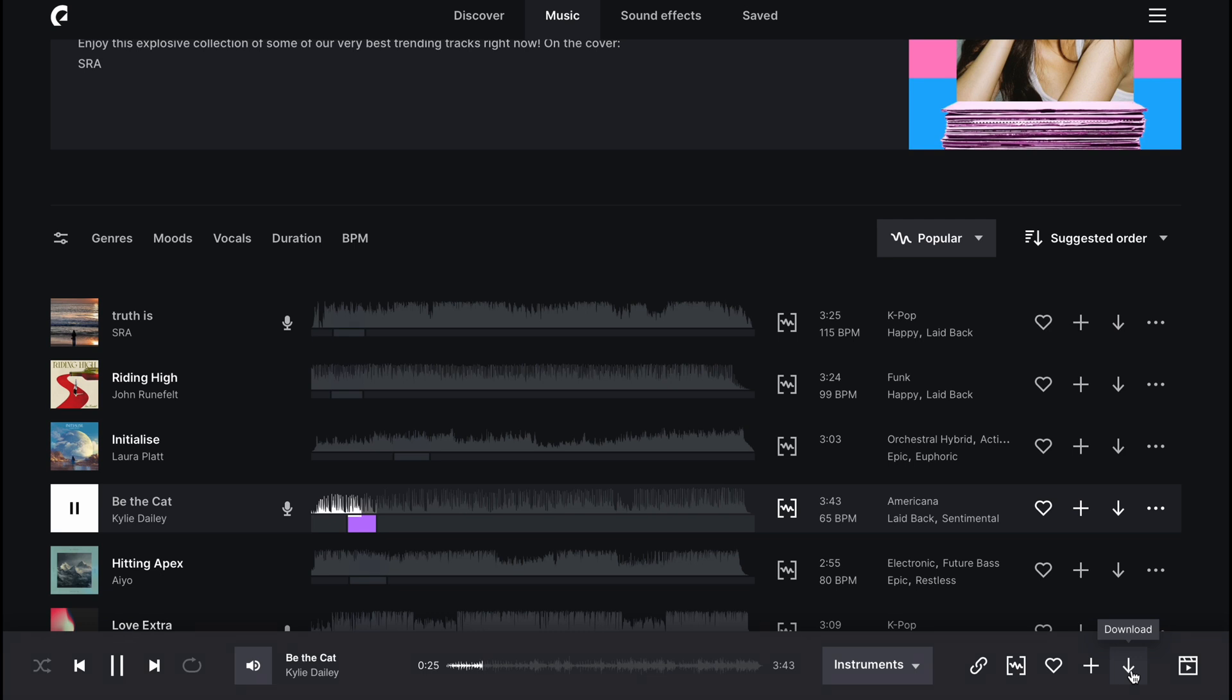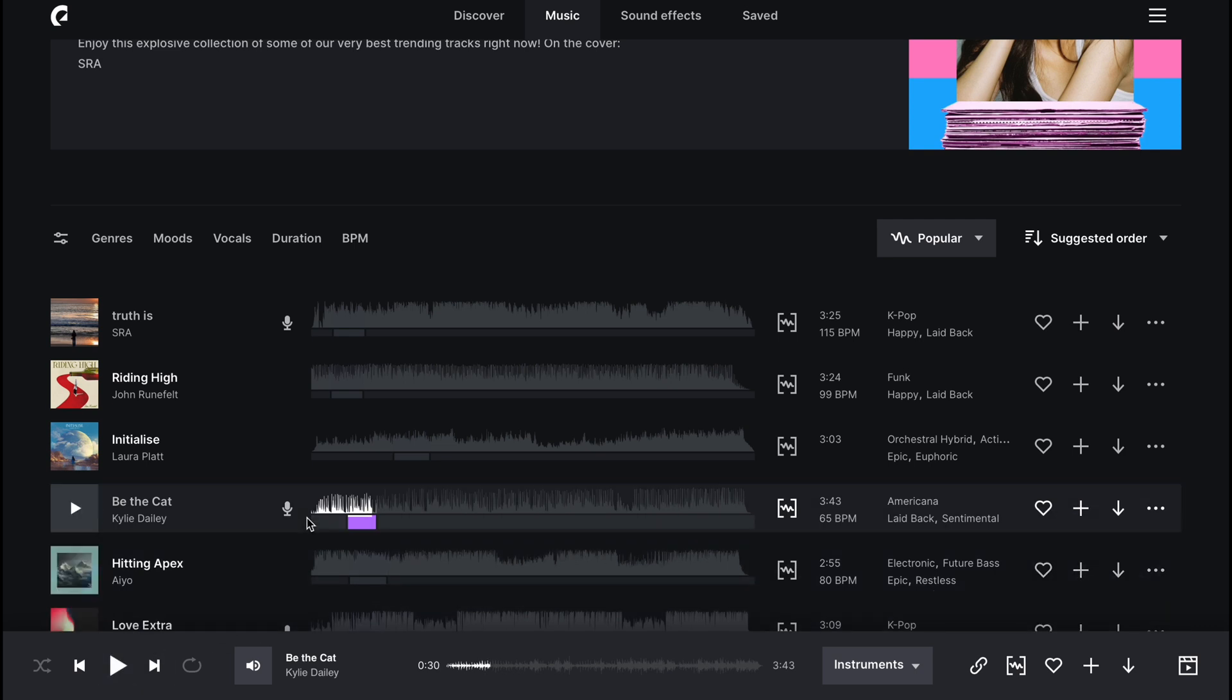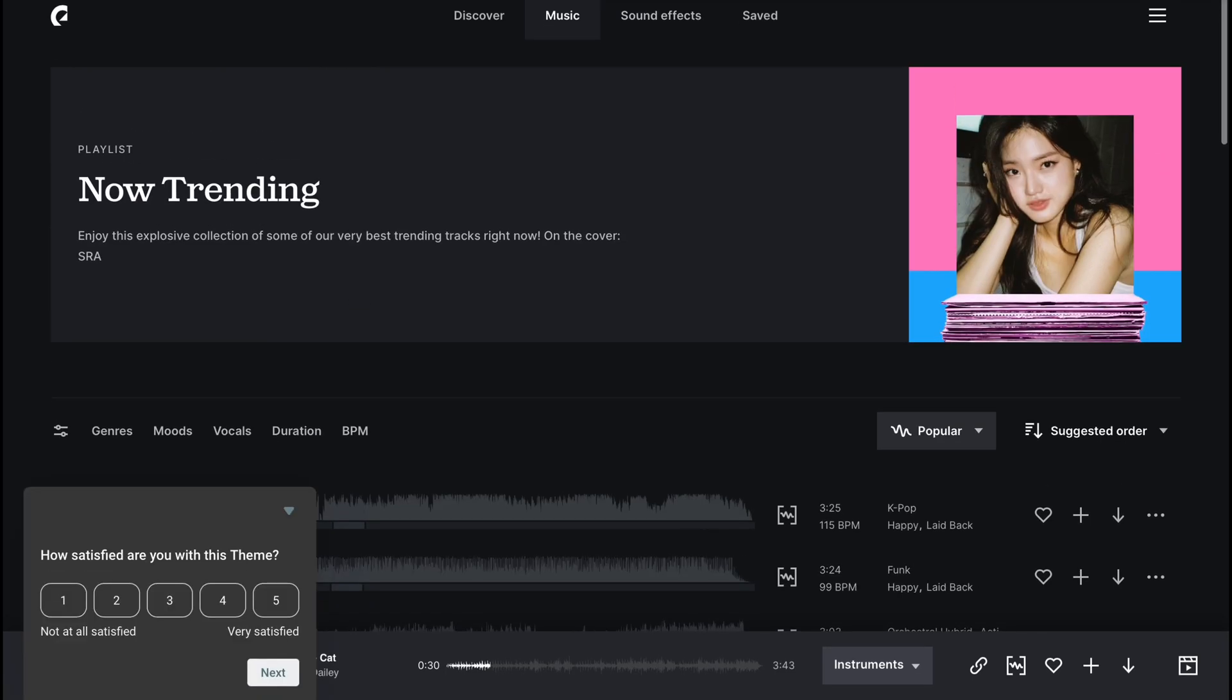If you want to try out Epidemic Sound, check out the link in the description below. I get a small commission if you use the link, so thanks very much for that. However, it will not cost you any extra. Back to the video.